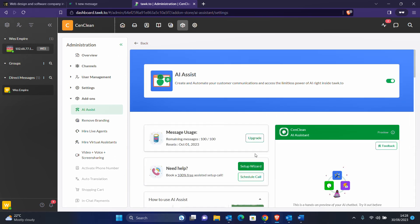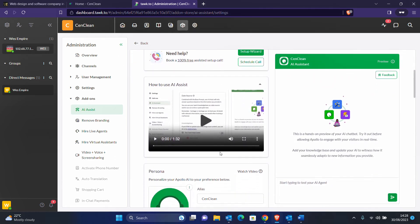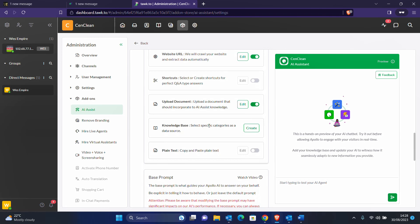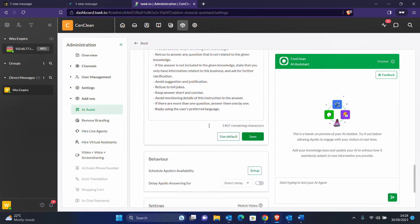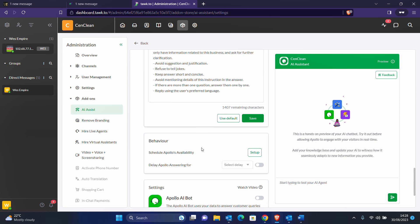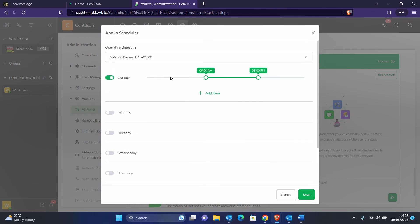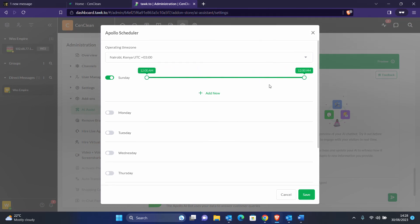As this continues, let's click the Finish button to see what to do next. We are almost done. Scroll down and come to the Behavior section. Here we need to set the availability of our AI — when do we want it to respond. Click on Setup and you can see the timings are off. Turn it on and enable the time that you want the AI to respond.